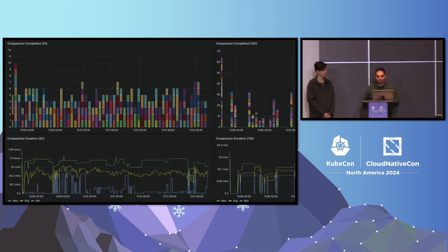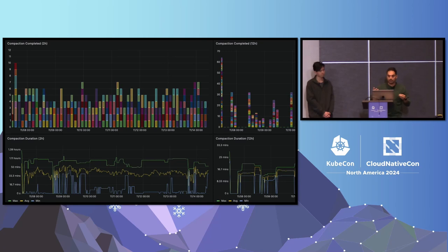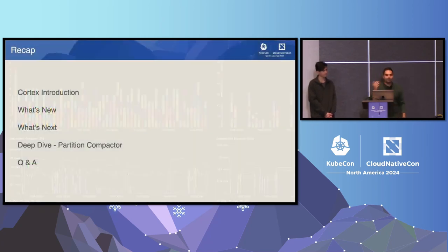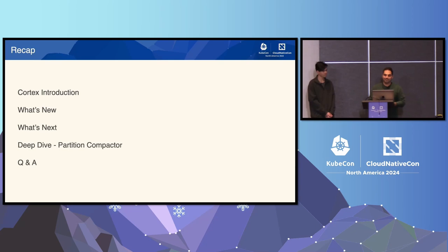We also added metrics for when the compaction runs, how much compaction was completed, how much was started, and the time of compaction — so you can know how much time is spent compacting for each time range (two, four, eight, twelve hours, depending on your configuration). That's basically the change we made for the partition compactor. Overall today we covered: the Cortex introduction, what's new in the two releases, what's next with the partition compactor and remote write, the deep dive of the partition compactor, and now we have time for Q&A. Thank you.